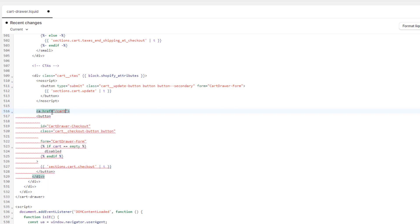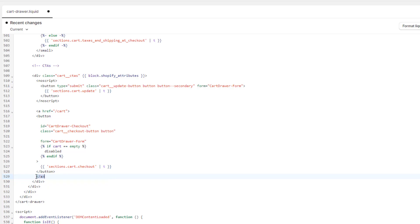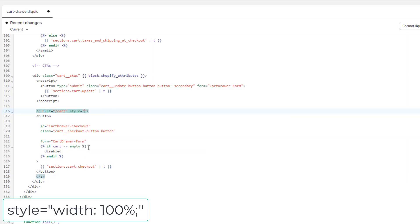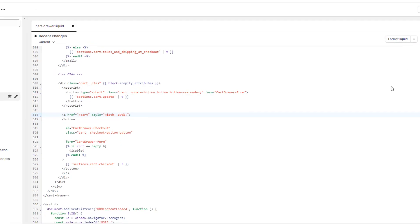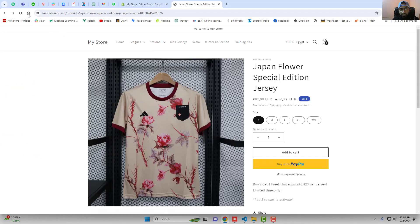You should exactly replace this same line in your code. And another thing is you should write a closing anchor tag: angular bracket open, forward slash a, angular bracket close. One more thing we have to do is write here style equals to width 100%. Now you can save the changes and refresh the page.